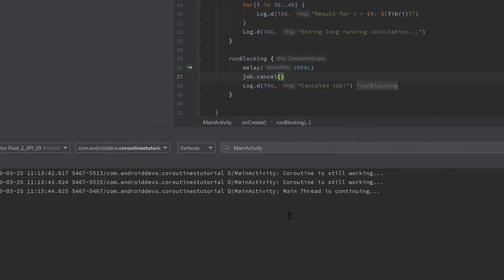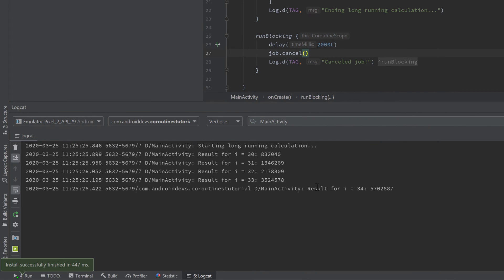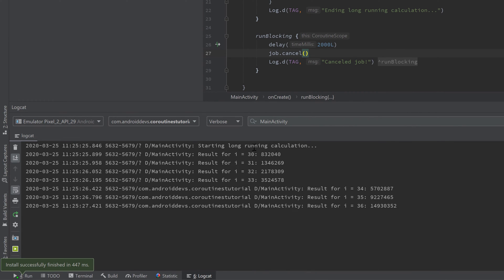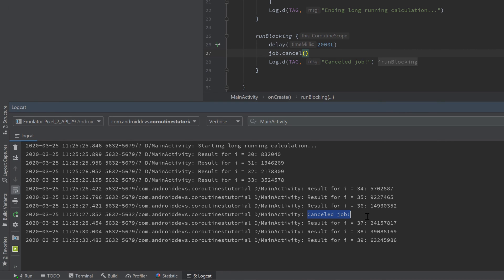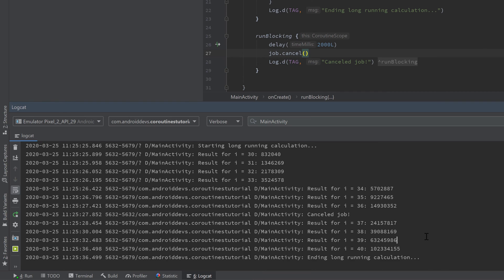So let's see if we execute this app, take a look in logcat. Starting long running calculation, it prints our results here. Here it cancelled our job, but our coroutine is still printing new results. And if it is finished, we are at i equal to 40 now, then it's ending its long running calculation even though it was cancelled before.